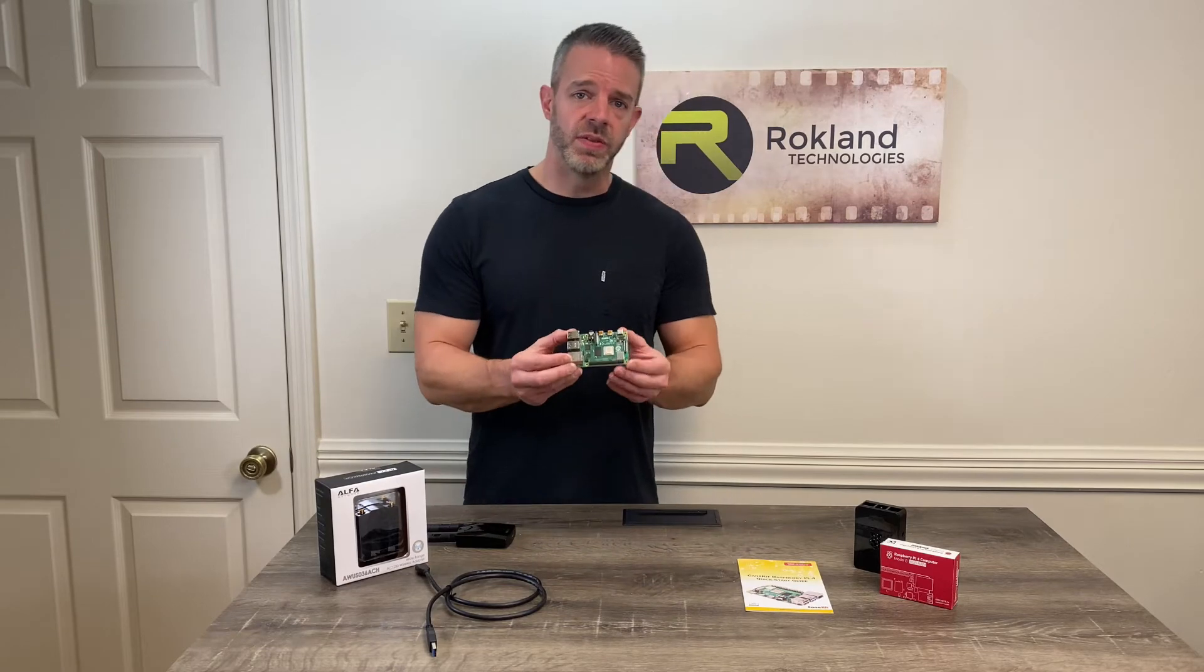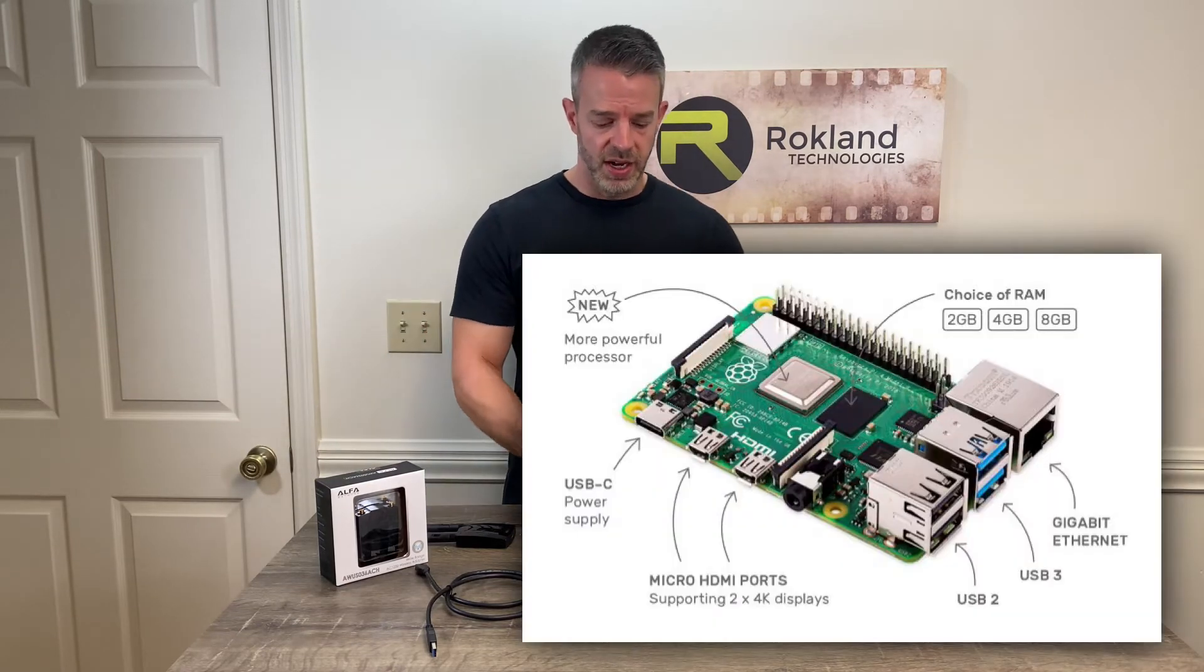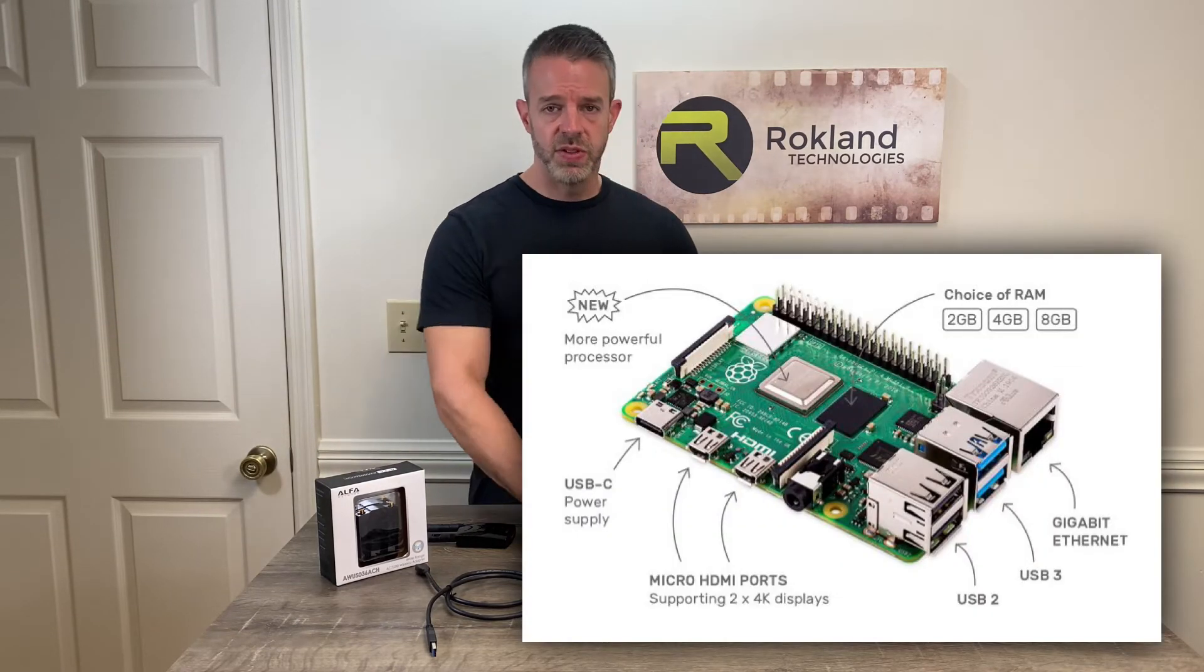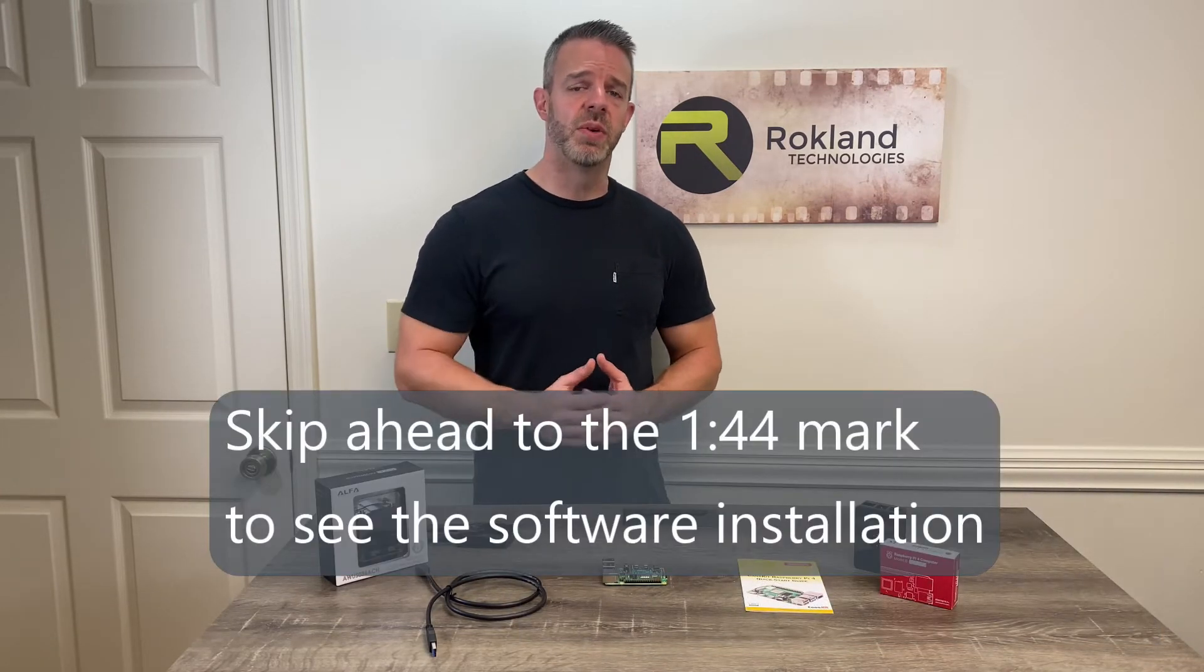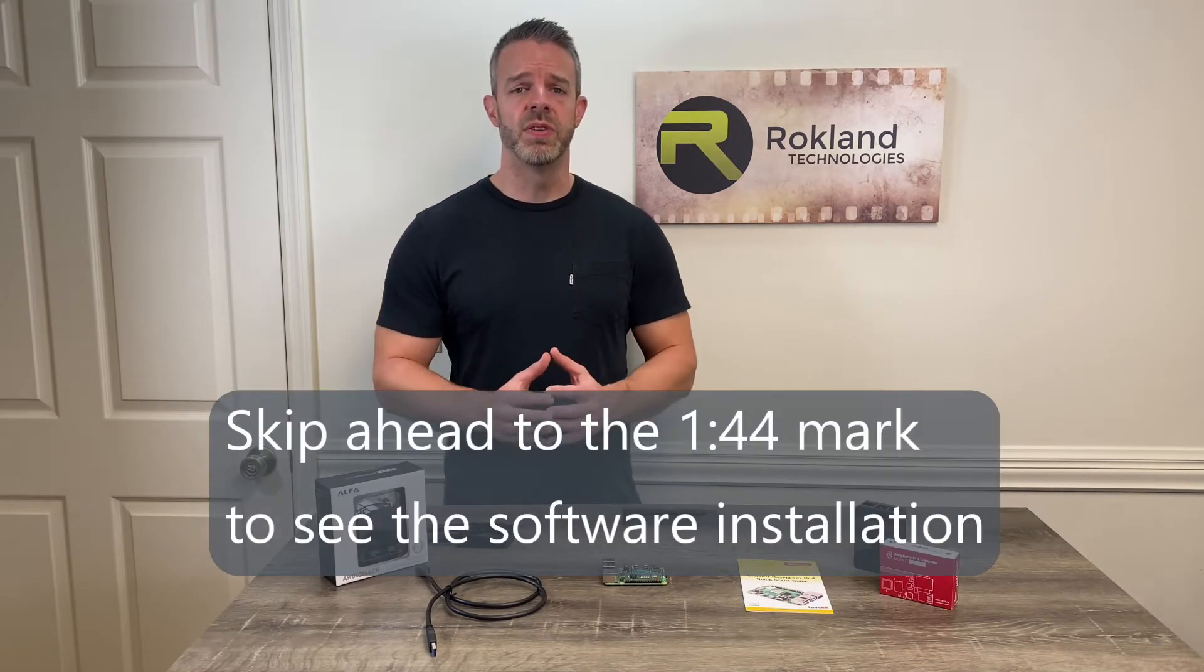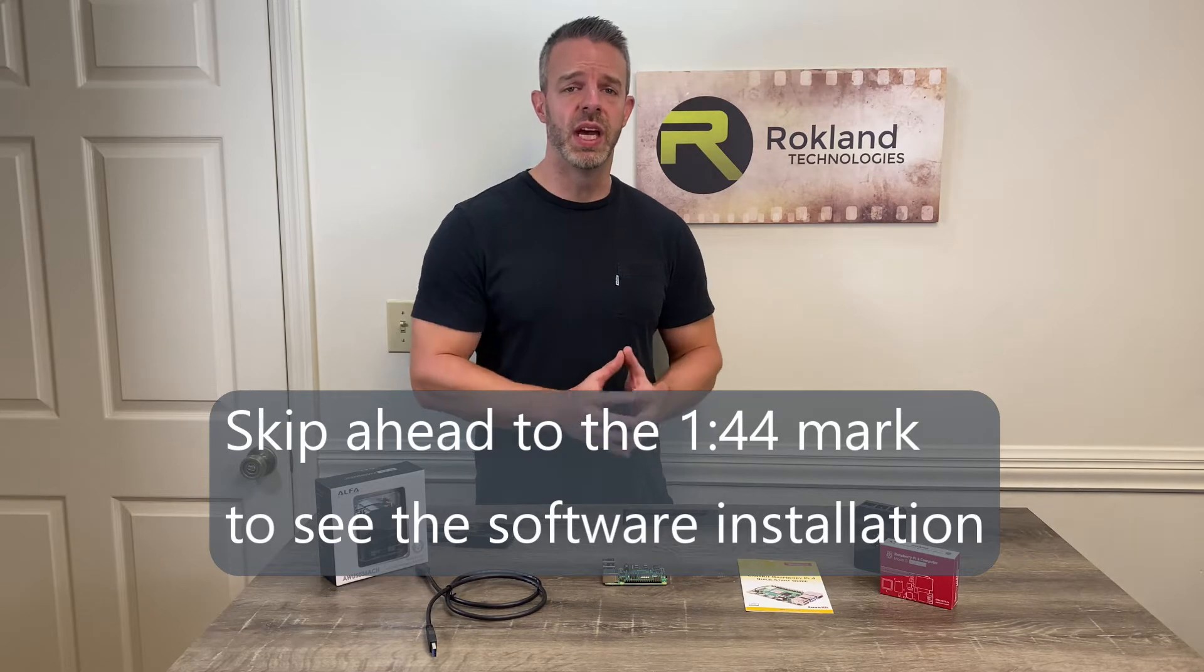We've got one of these here from Kanakit. Now, if you just came to this video to see how to do the software installation of the Alpha adapter, we're going to put the minute and second mark up on the screen for you now so you can skip ahead and do that.